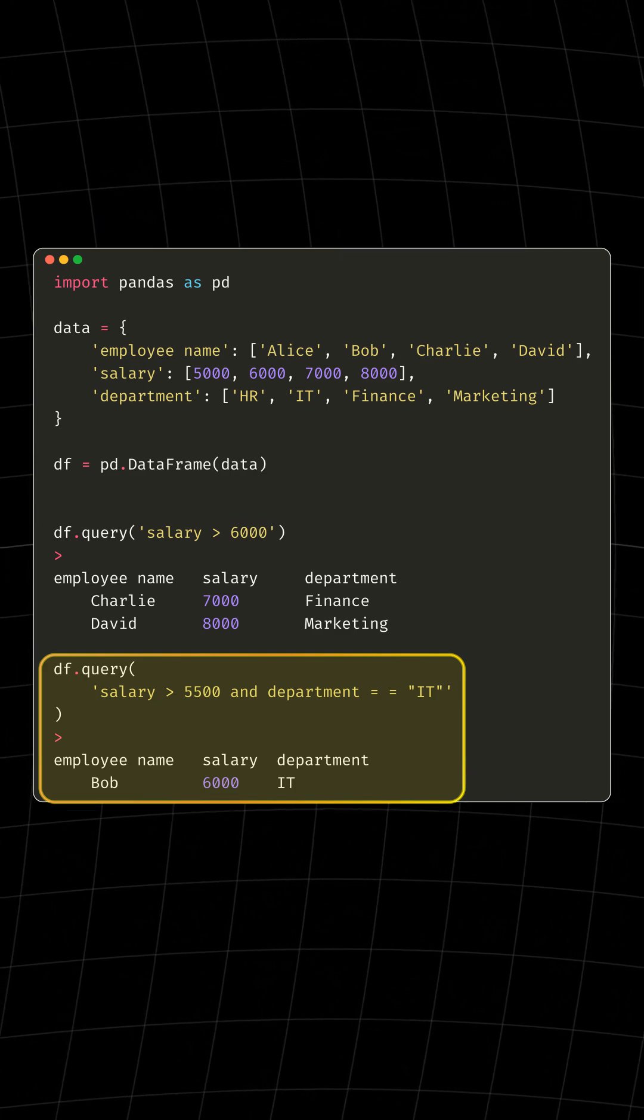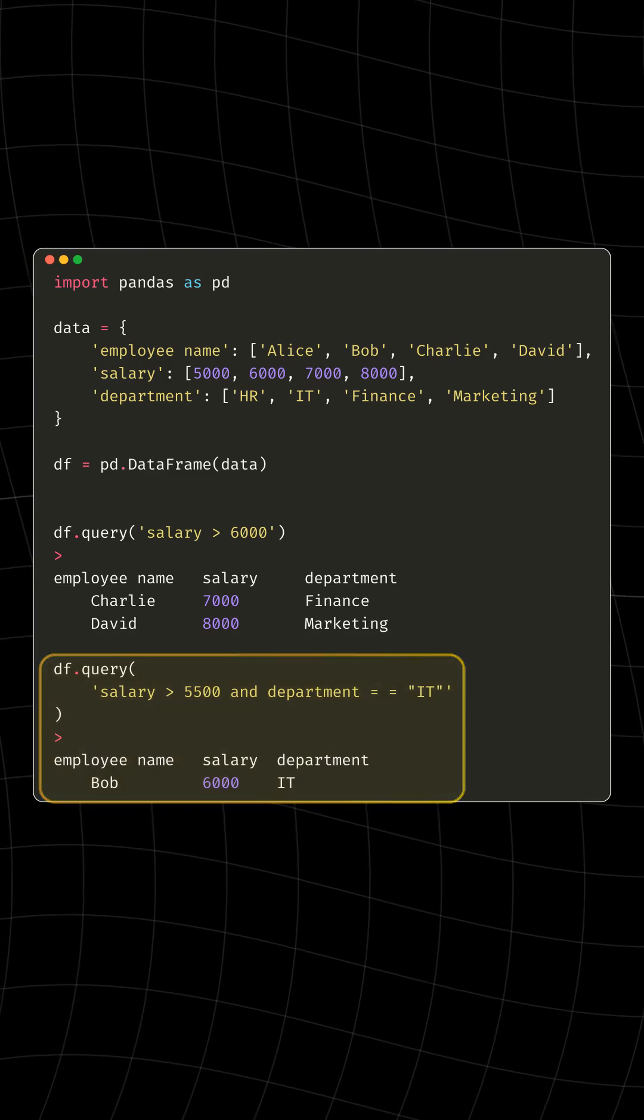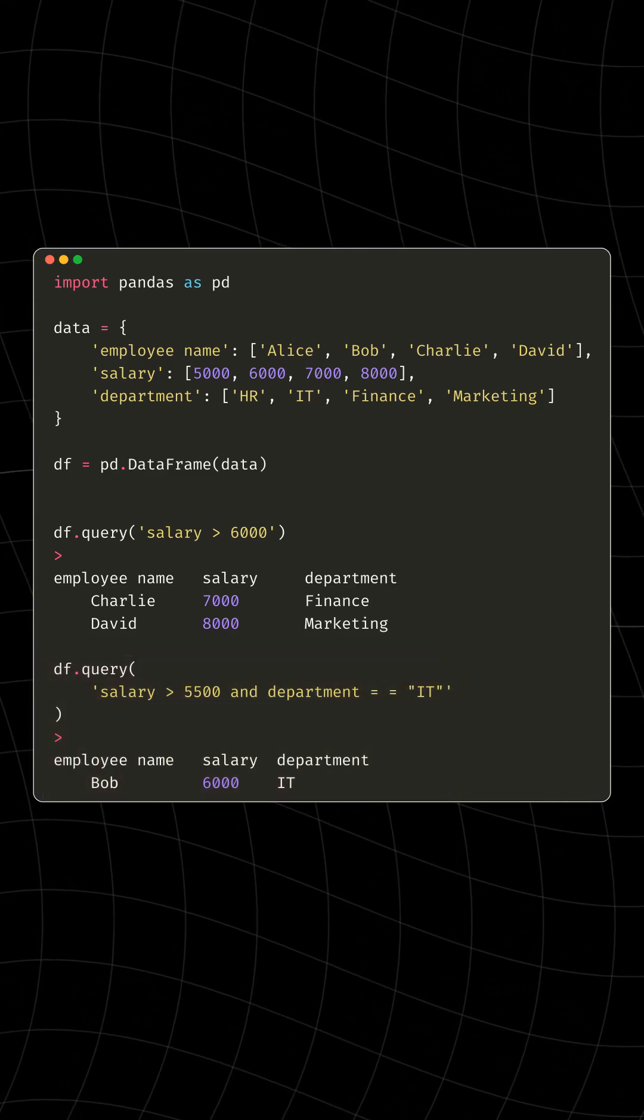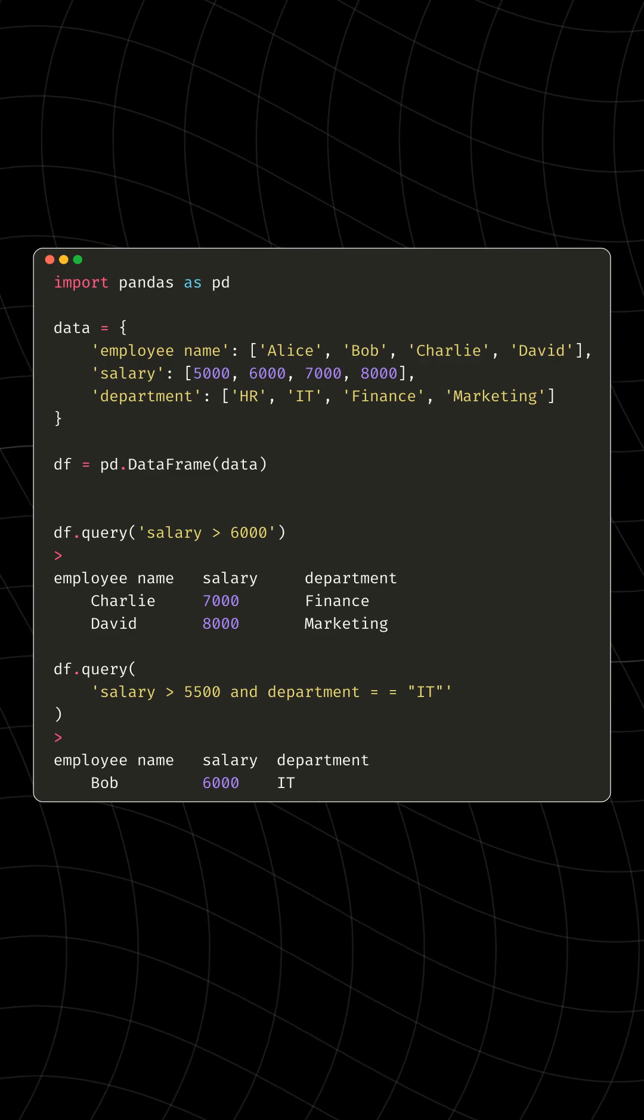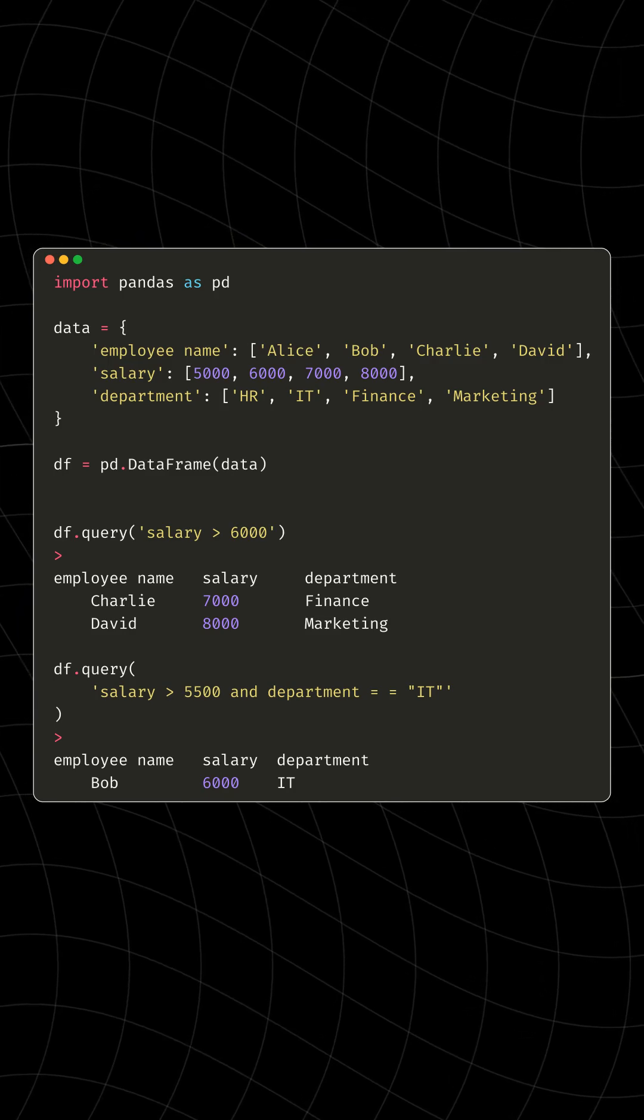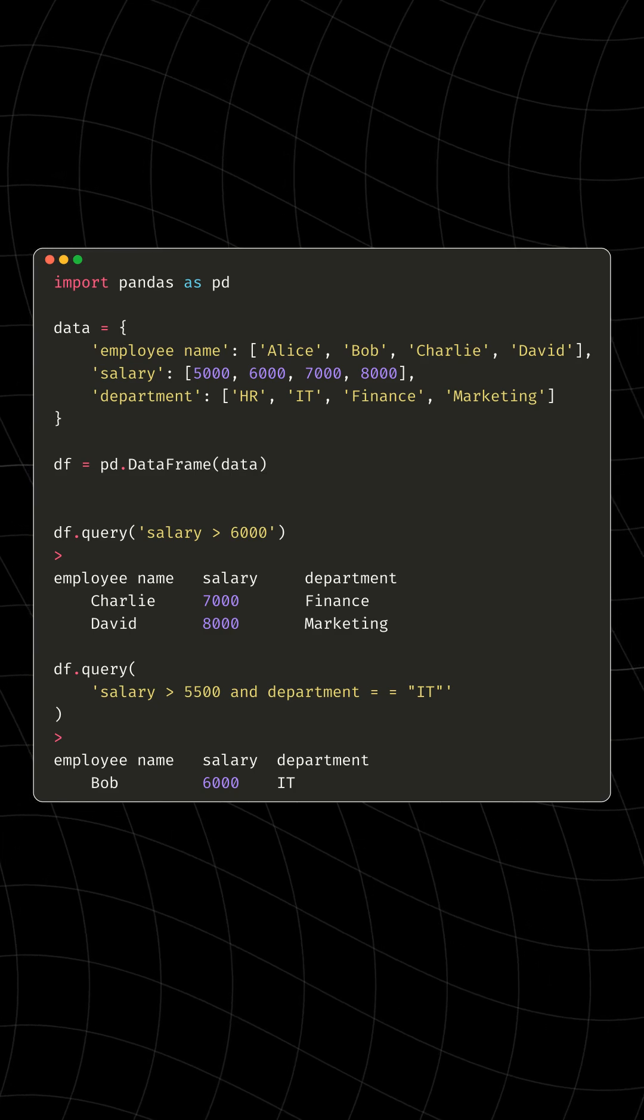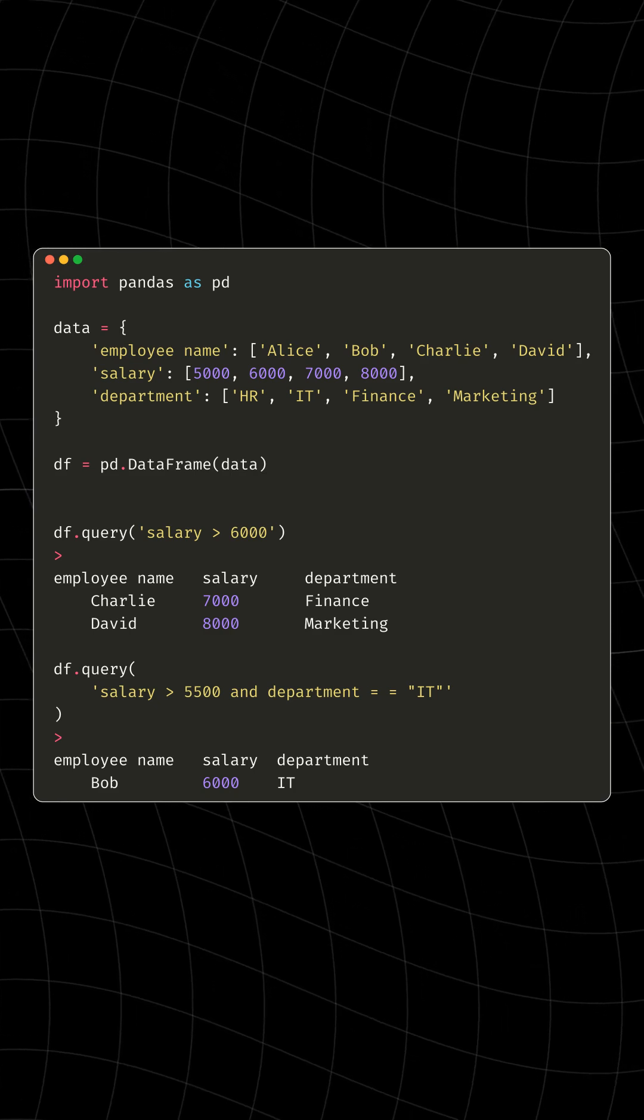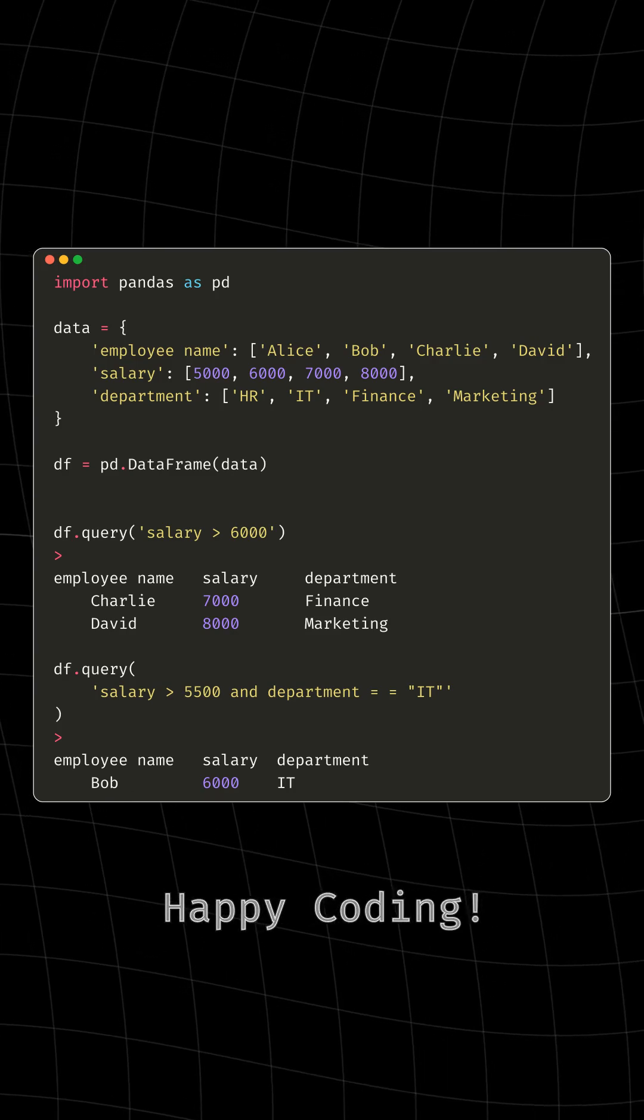The Query method is terrific because it resembles everyday language, making your code cleaner and more readable. It shines when column names have spaces or characters that are often tricky to handle in typical syntax. So with Query, you keep it simple and efficient while diving deep into your data. Happy coding!